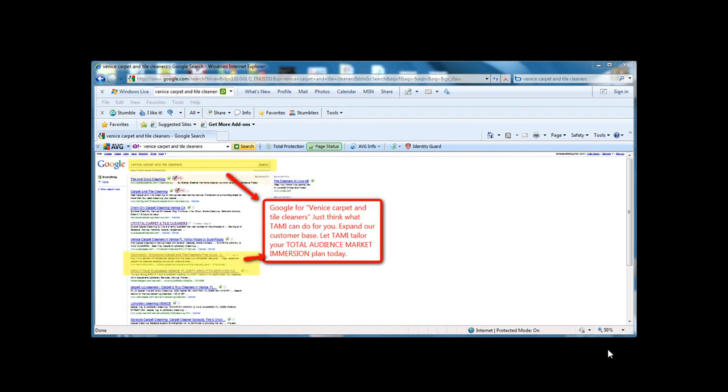Here I am under Venice Carpet and Tile Cleaners. Just think, if I can do this and I'm not even in the carpet cleaning business, just think what I can do for you.